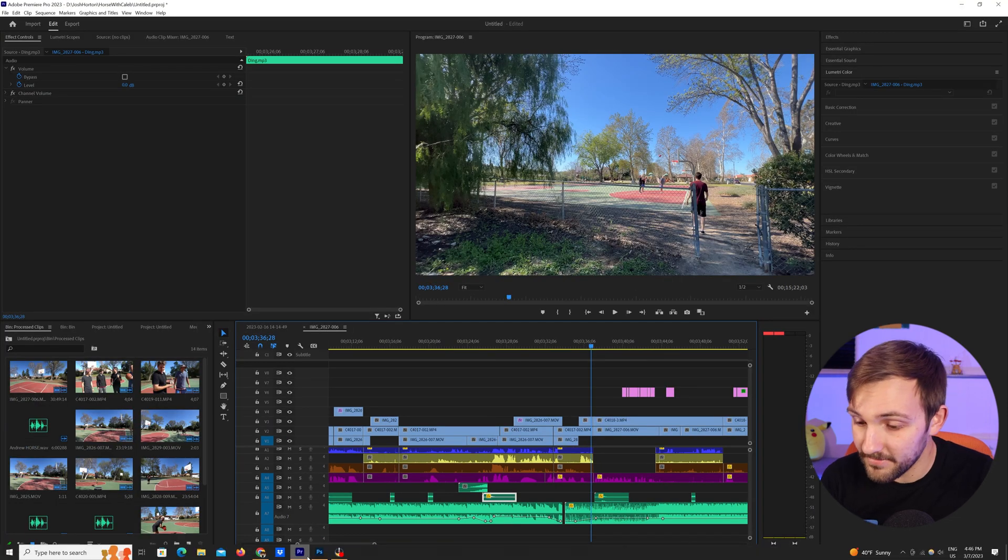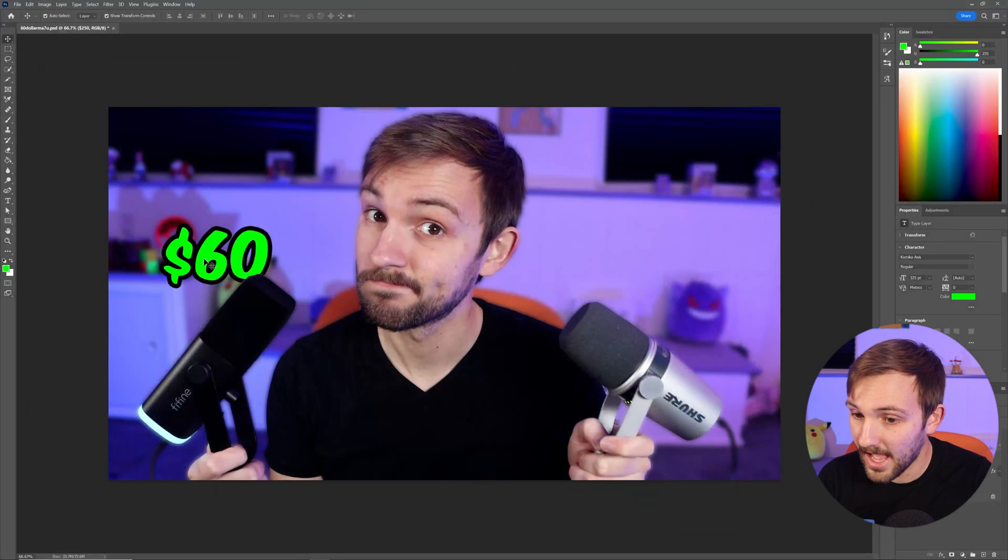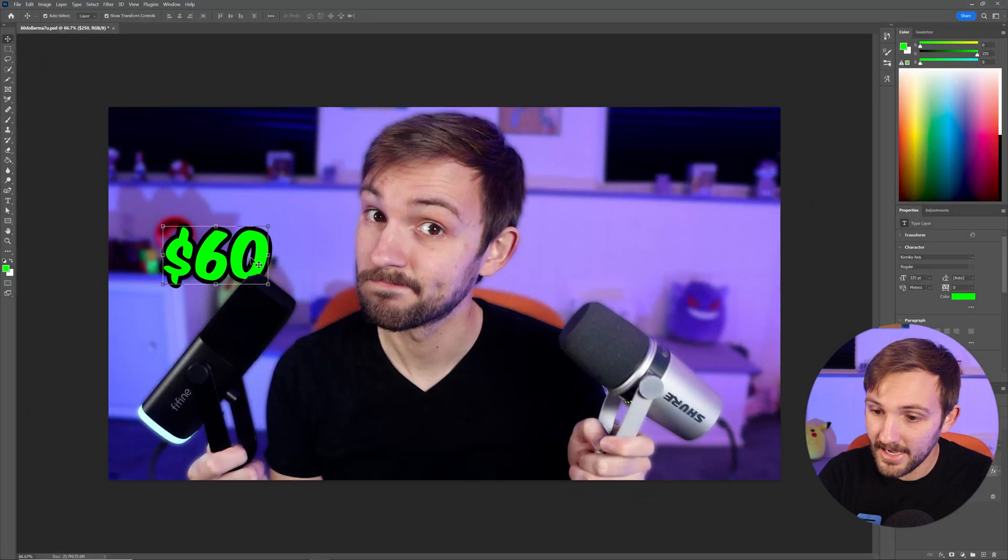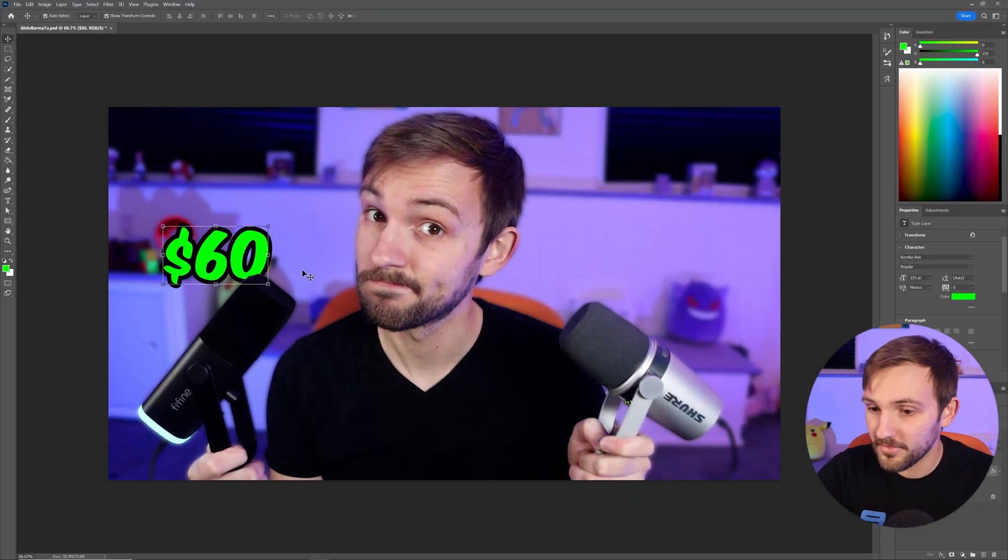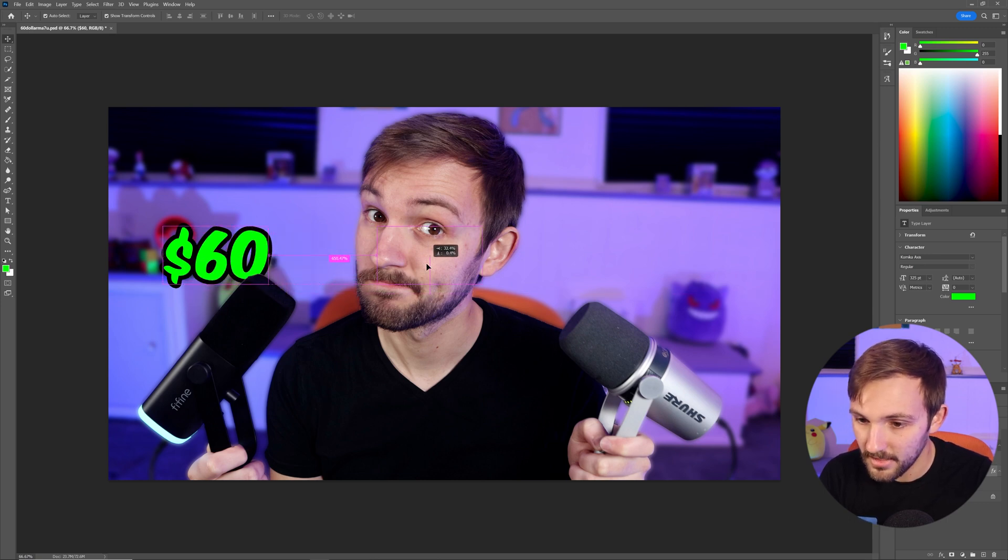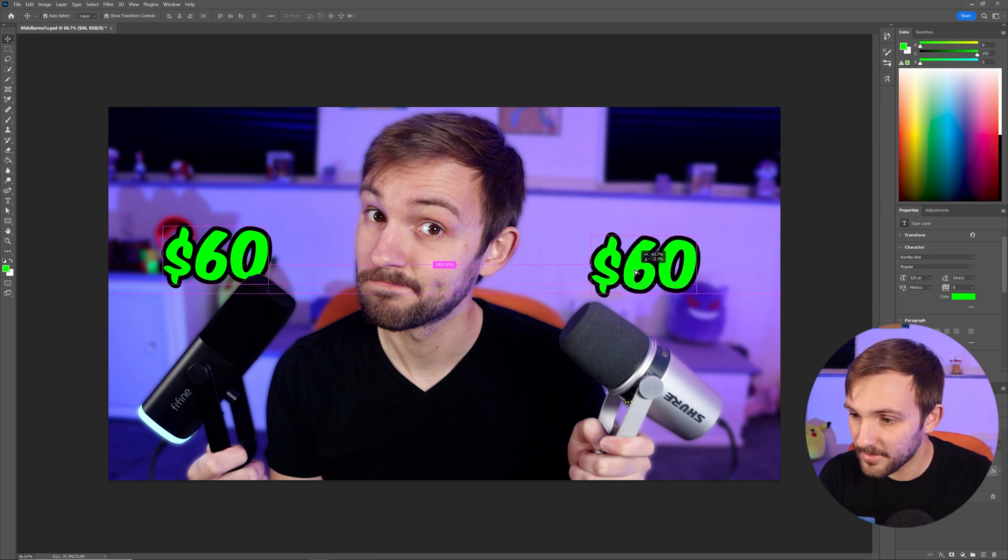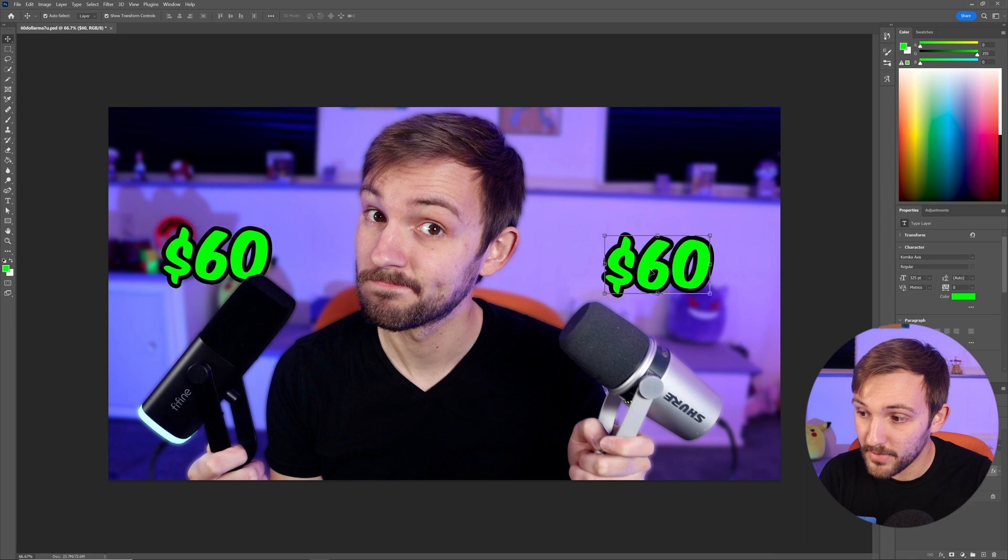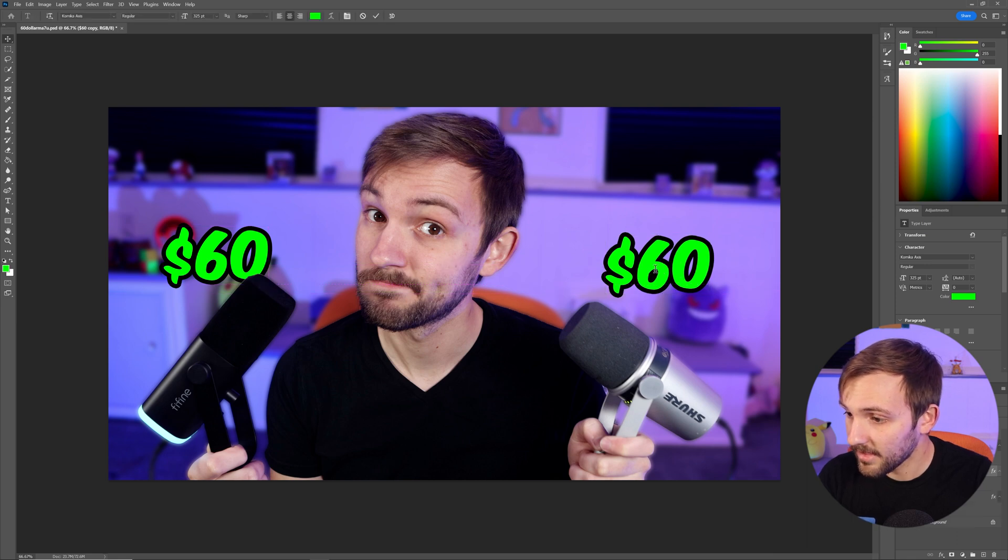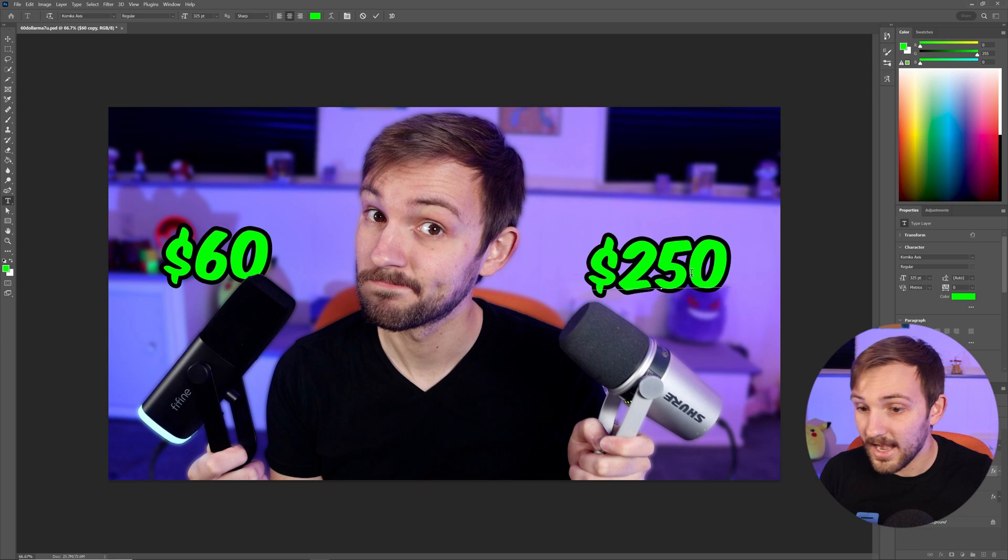And you can also do this in Photoshop. So for example, I was working on this, and I wanted to put 250 over on the other side, but use the same text. Rather than copy pasting, I just held down Alt, clicked, dragged it over, I was able to line it up really easy, then just change the text by double clicking. And just like that, I was good to go.